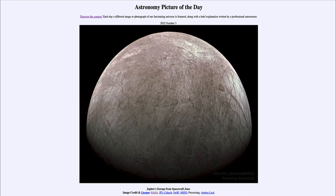What do we see here? This is one of the four large moons of Jupiter, known as Europa. Those four large moons were first seen by Galileo back in the early 1600s when he looked through his telescope at the sky — a very new instrument at the time that allowed him to see fainter things that had never been seen before.